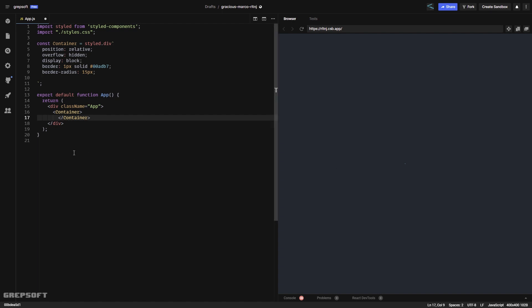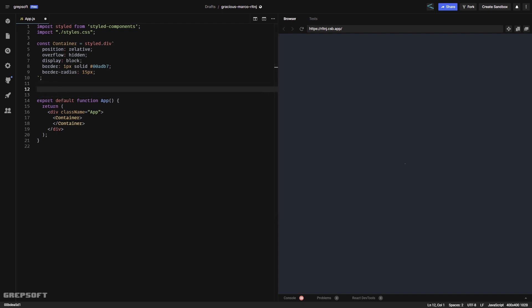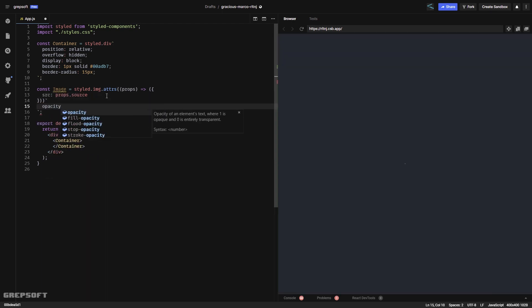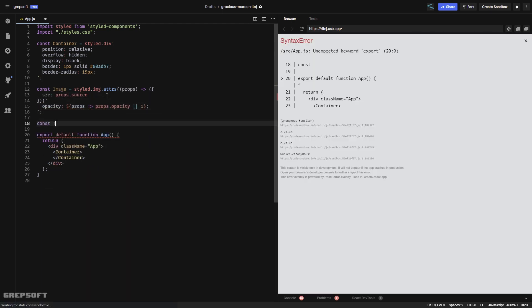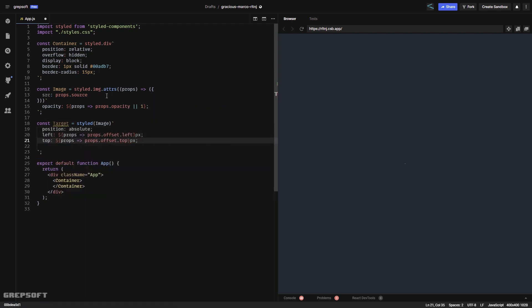Now I can start showing the images. Before I do that I'm going to add an ImageSrc styled component so we can use that to do our stuff.